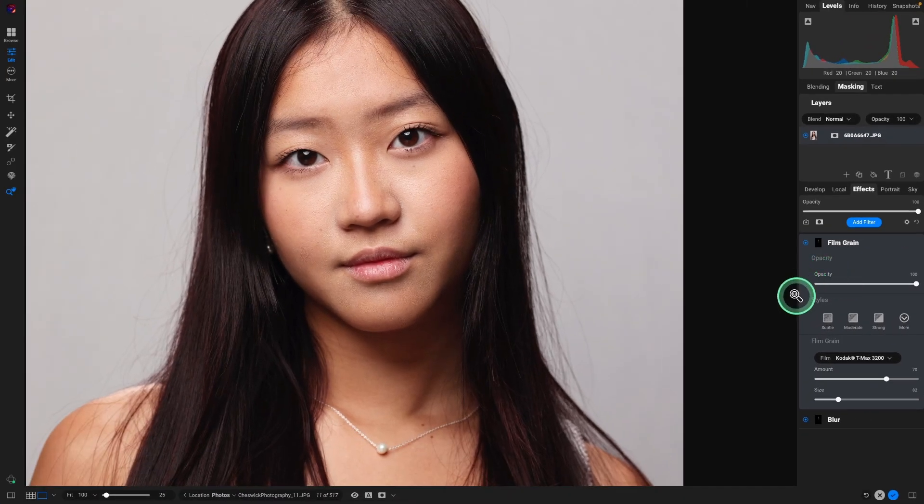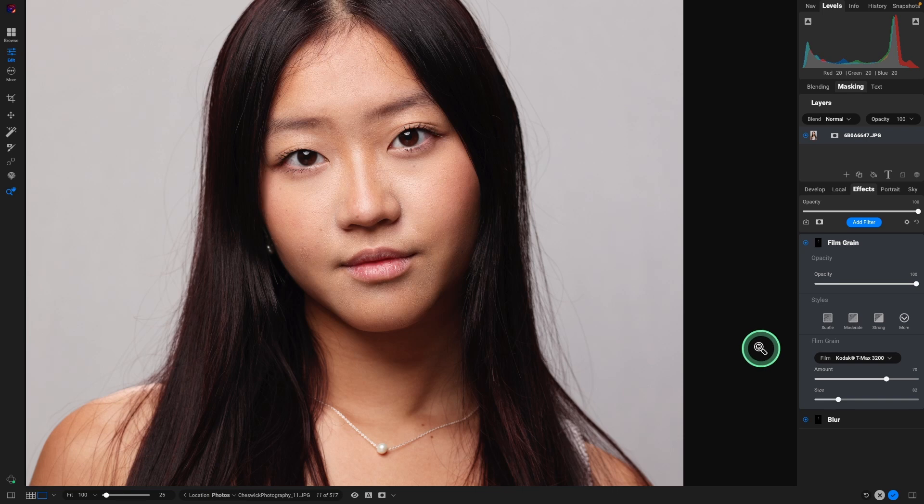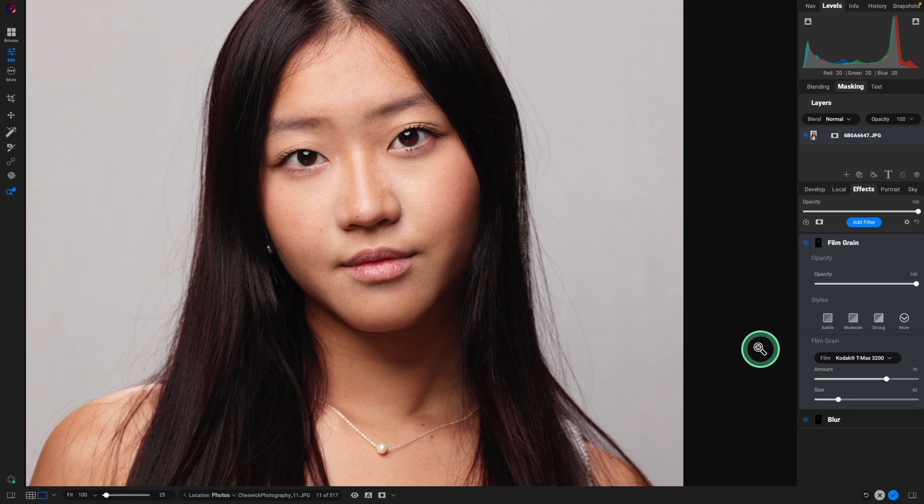And once again, pretty nice results. Right? And that was being really aggressive with the painting part in the blur layer. Not taking much time, not being as precise, and still get some really nice results.